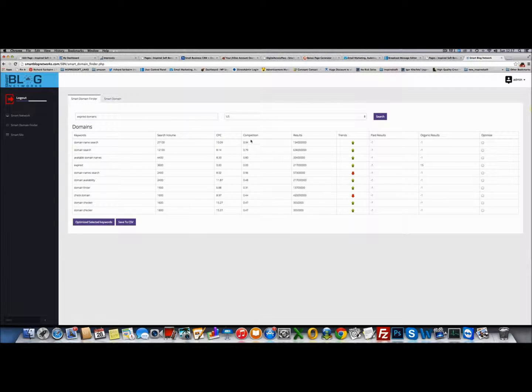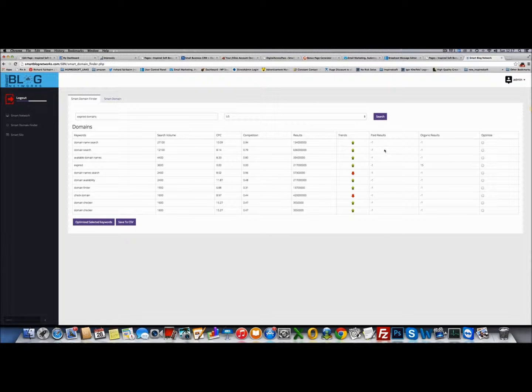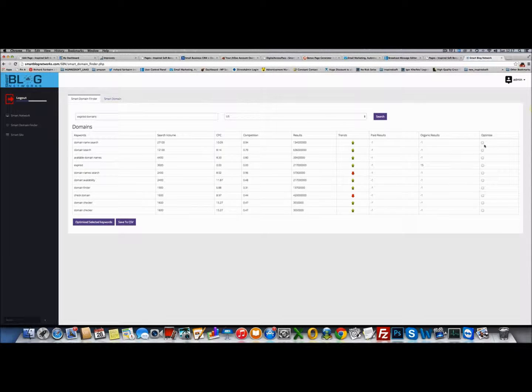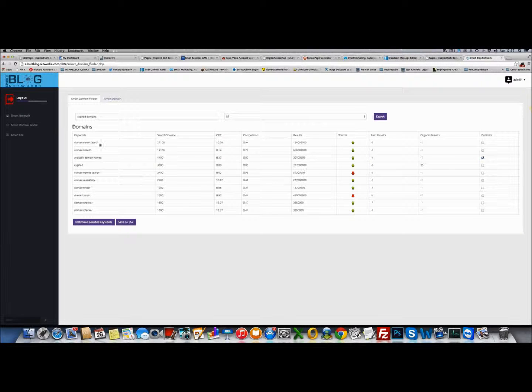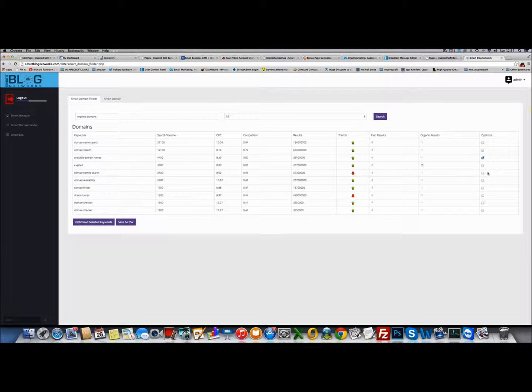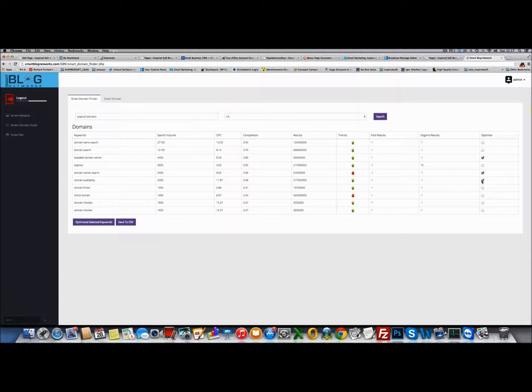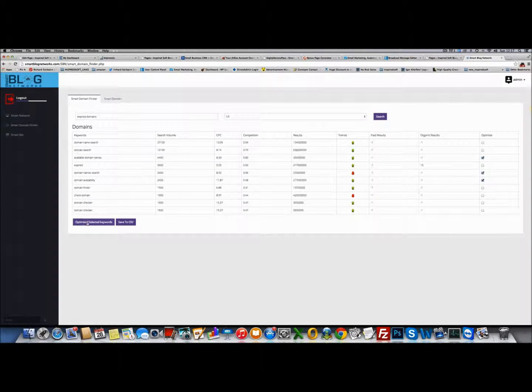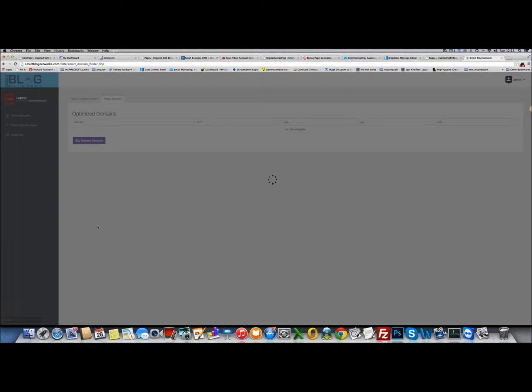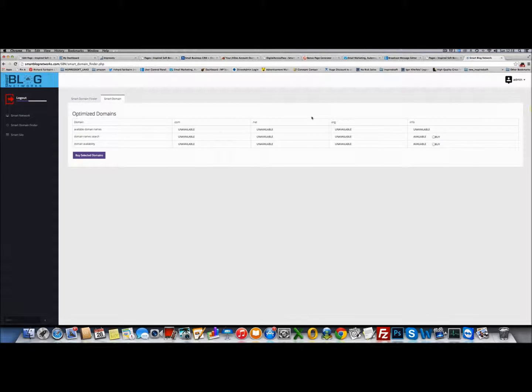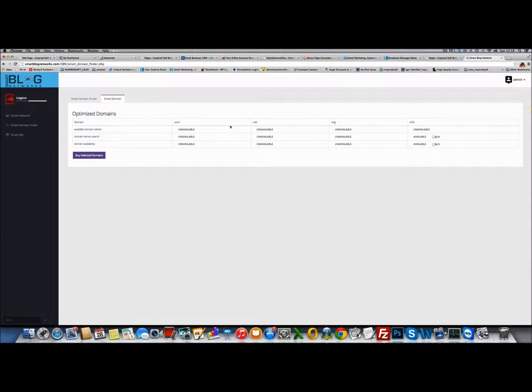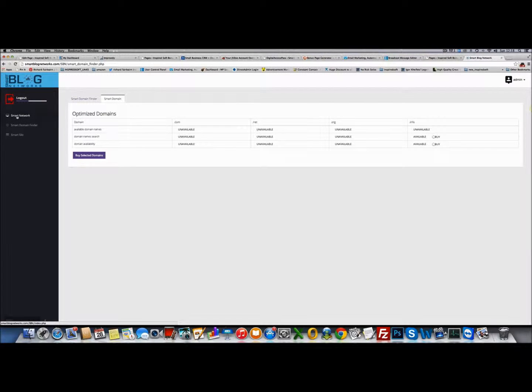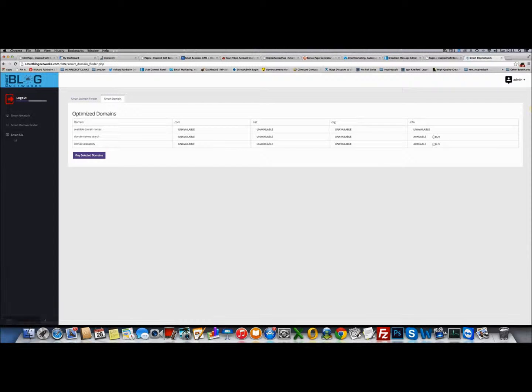It tells me search volume, cost per click, competition, results. It tells me whether the trends are up and down, organic results, paid results. I'm also going to have a link to those built into the launch software. It will search for domains related around those keywords. We've got domain availability. I can save those to the CSV file as well. But what I can do is optimize selected keywords. It will check to see if those domains are available in different TLDs. You can automatically buy those domains and add them directly into your smart network and start optimizing and building content for those domains.